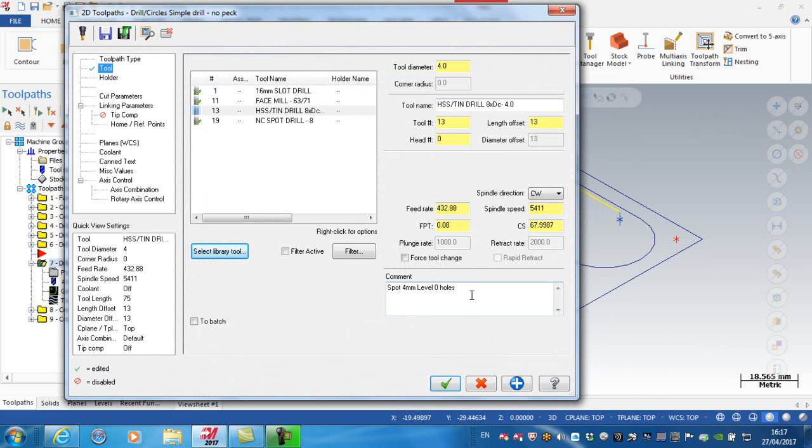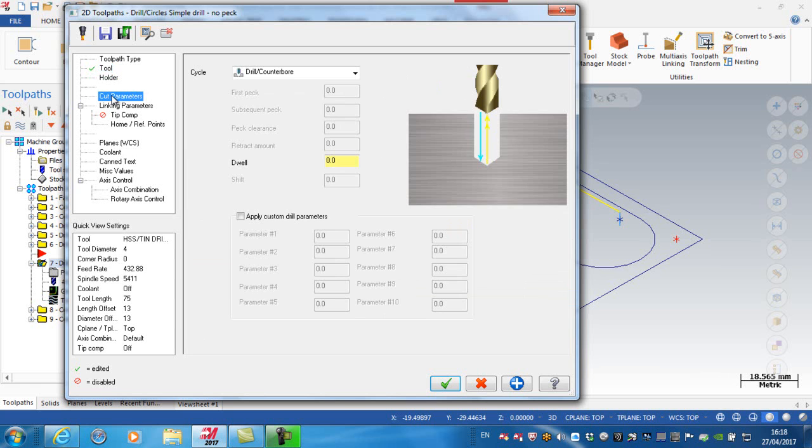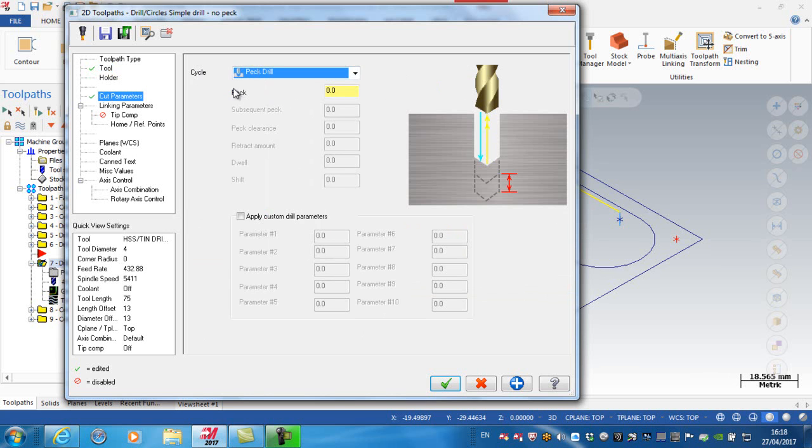Okay, I'm just going to change the comment here. So this is going to be drill the 4mm holes on level 0. If I go to my cut parameters, I'm going to change the cycle to being a peck drill operation, and I'm going to give it a peck distance of 3mm. Just note that's a positive value that you're putting in here. It's plus 3, not minus.